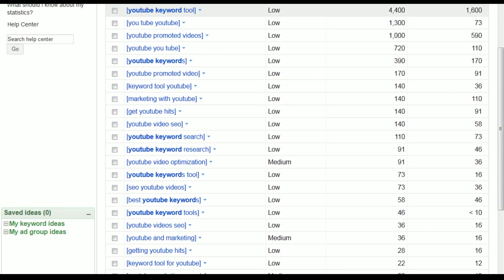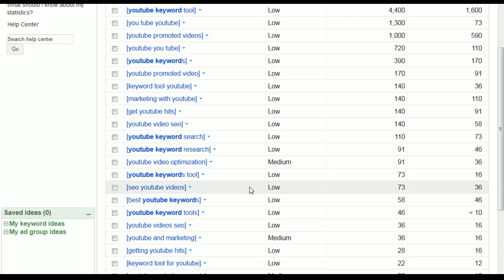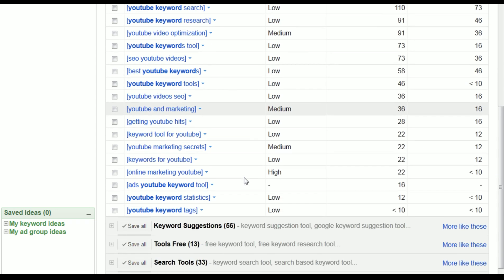The competition column here — this is not how many people are searching for it or how well you'll show up. This is how many people are paying for advertising for this keyword. When it shows 'high,' like 'online marketing YouTube,' that's one to pay attention to if you're running ads on your videos, but you still need to make sure the keyword actually fits your content.